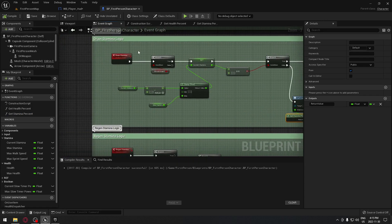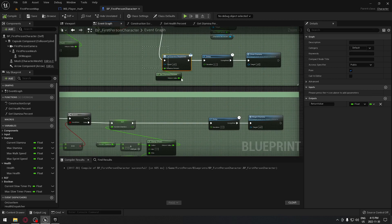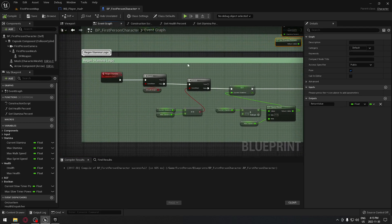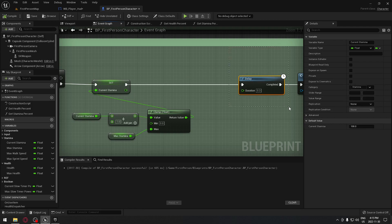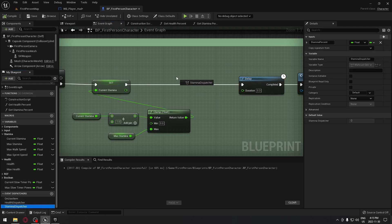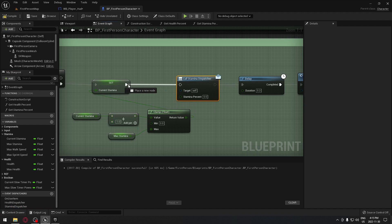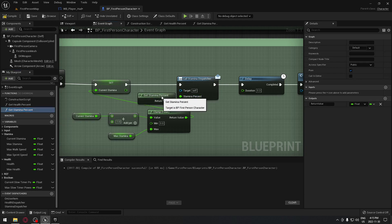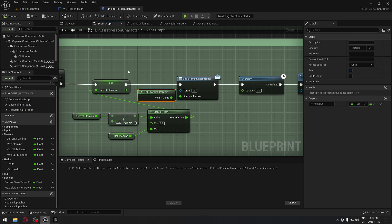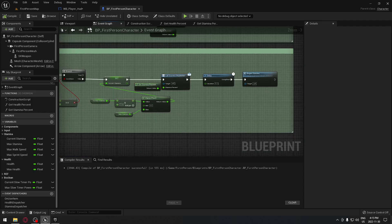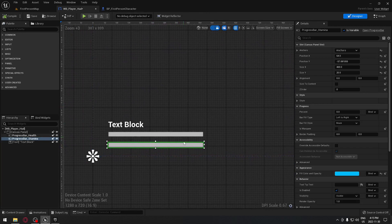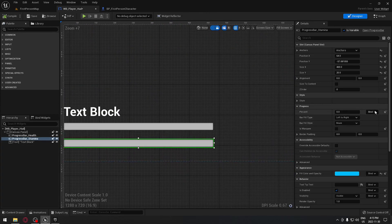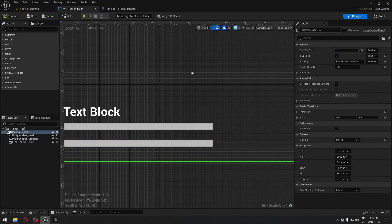We need to also call the dispatcher when stamina is regaining. We're going to put our stamina dispatcher just between our current stamina and the delay - take our stamina dispatcher, do a call, plug those together, take our stamina percent and plug it right there. Now when we use stamina or regain stamina it's going to tell the dispatcher. We go to our player HUD and make sure we're on the dispatcher and remove any existing bindings for the stamina bar.